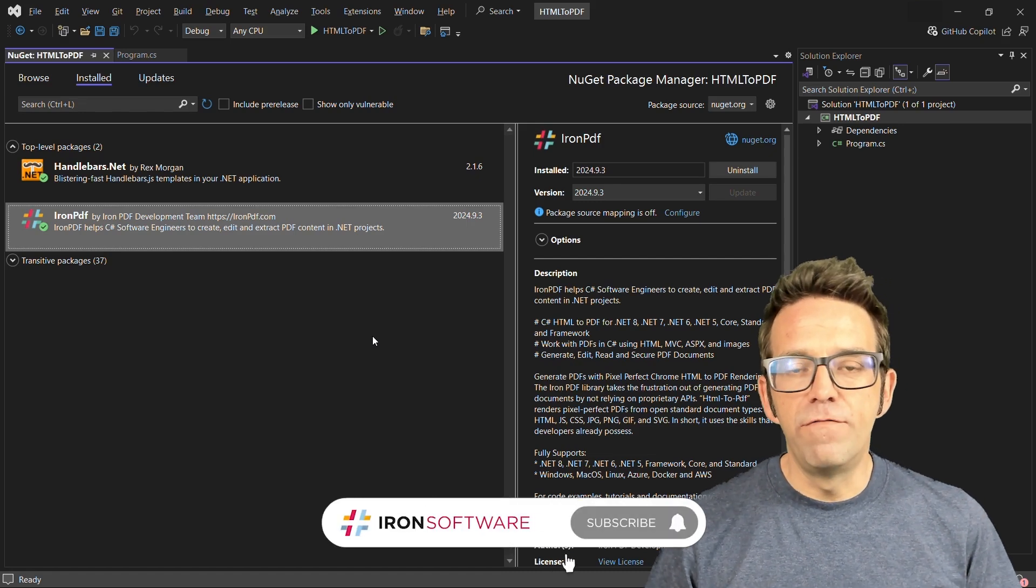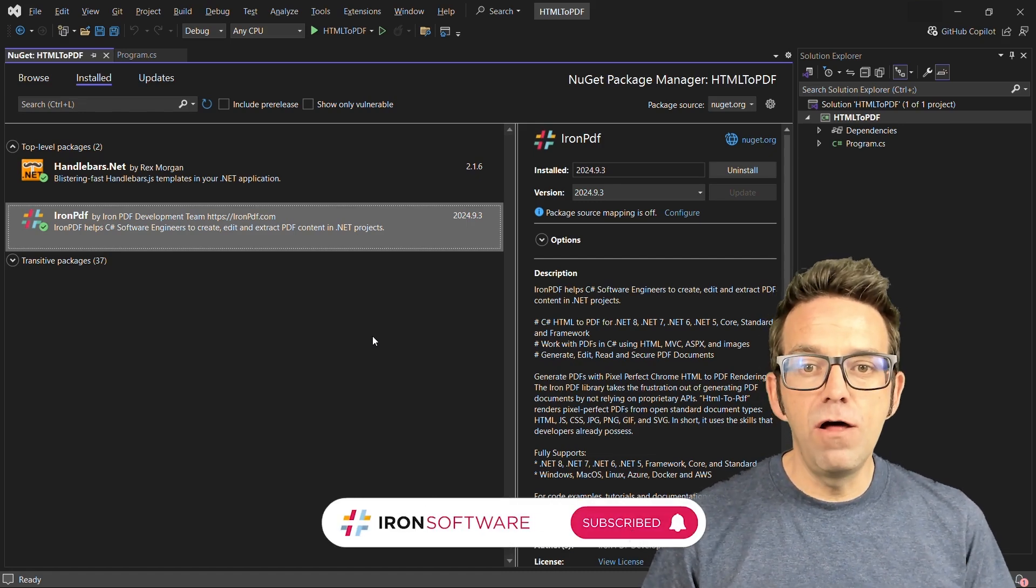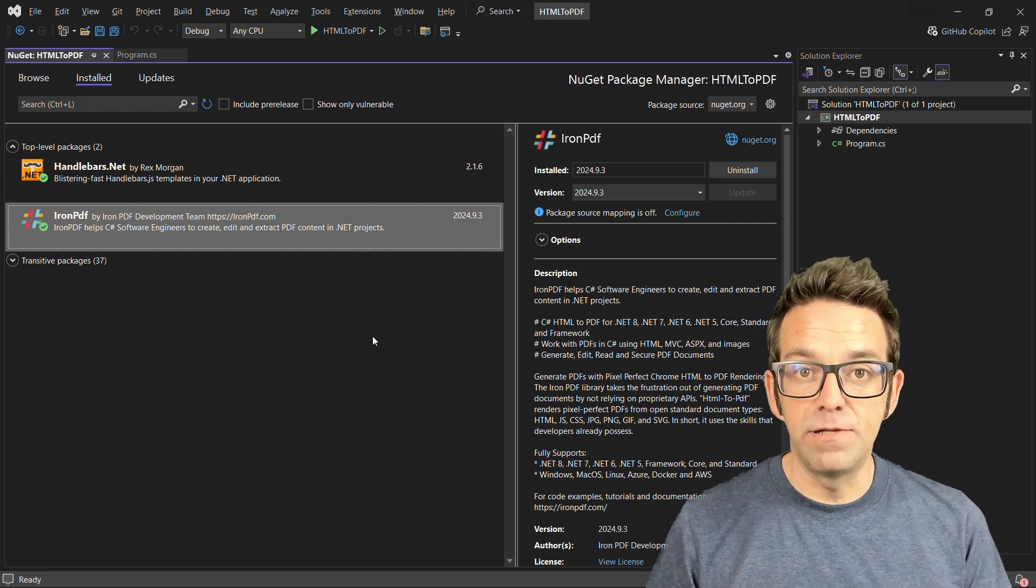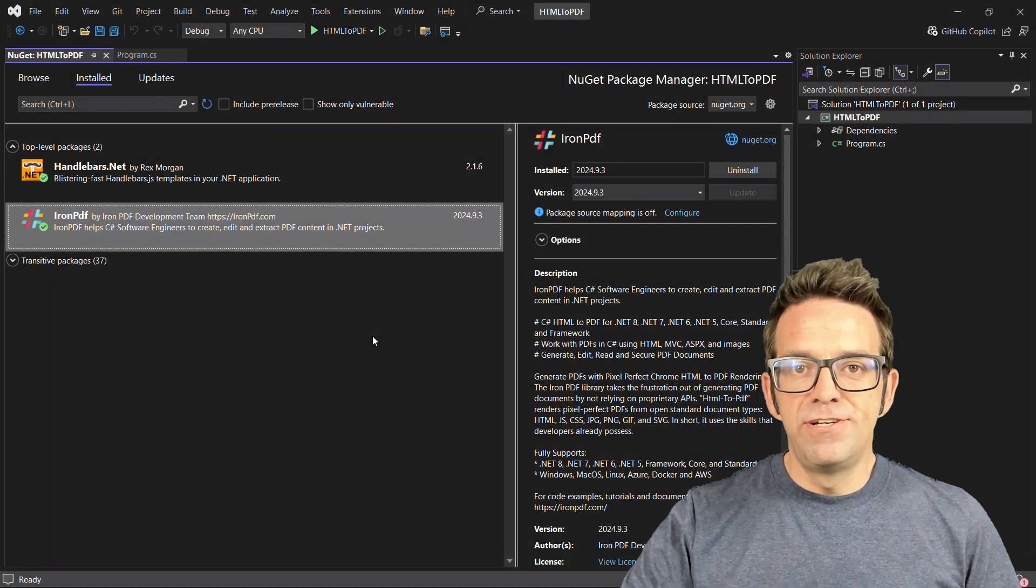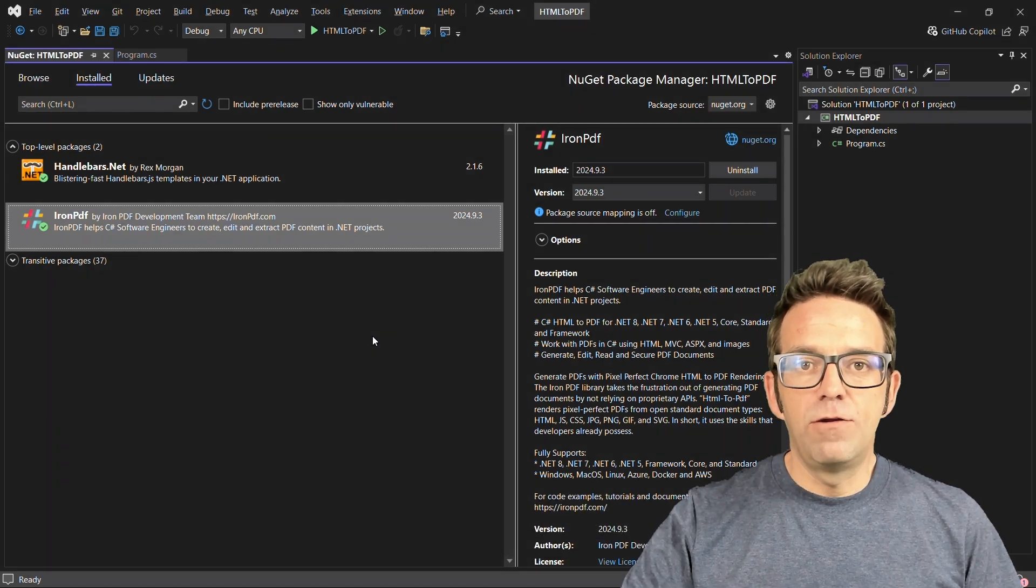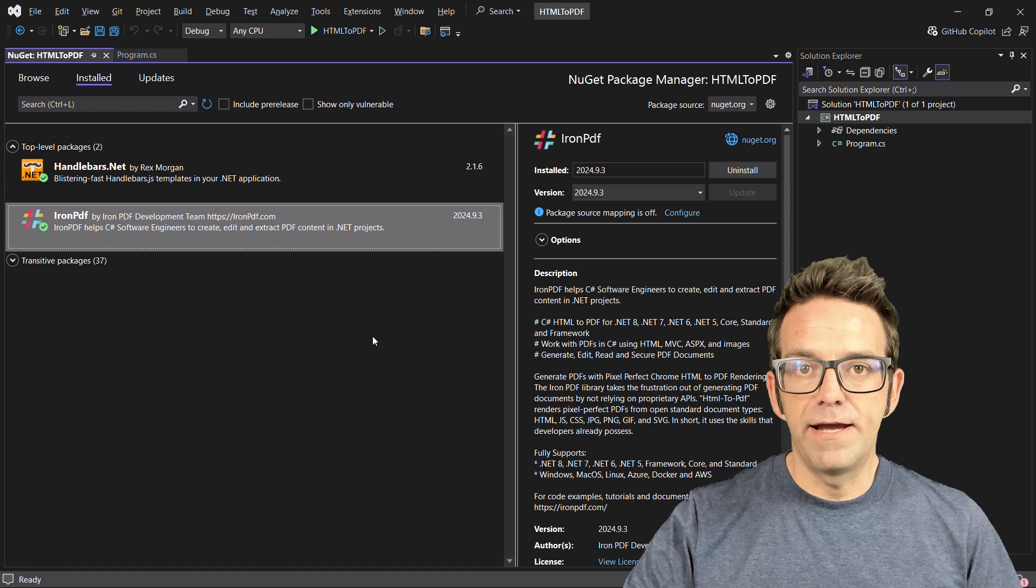We'll cover rendering from HTML, URLs, and even dynamic templates. First, you should install the Iron PDF and Handlebars.net package from the NuGet Package Manager.